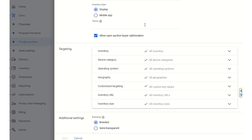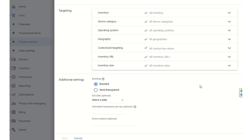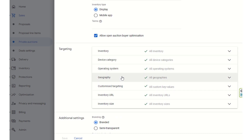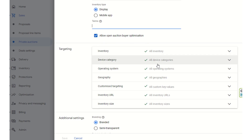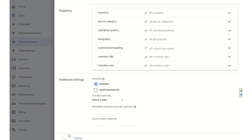The goal of private auctions is to get greater eCPM yields on your ad inventory. You can select the ad inventory, device categories, operating systems, and allow open auction buyer optimization in this setup.